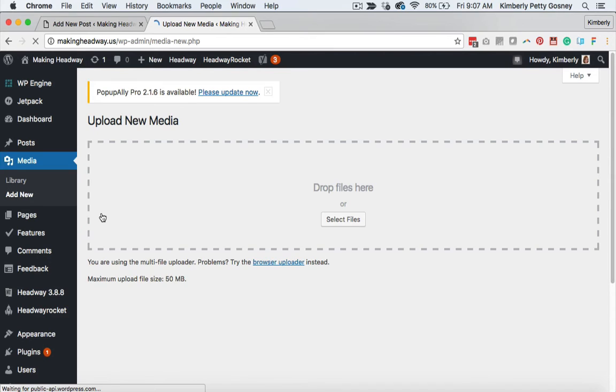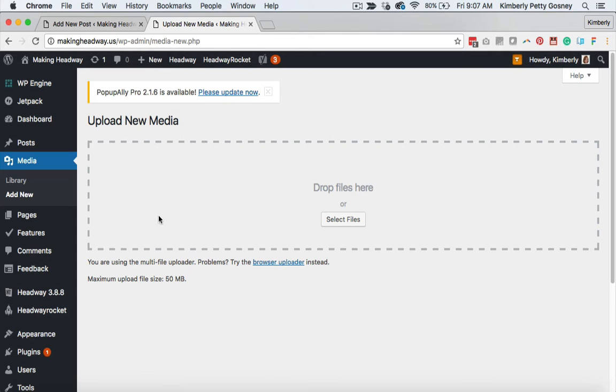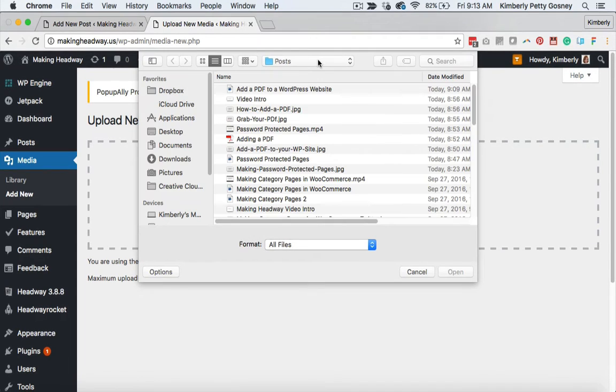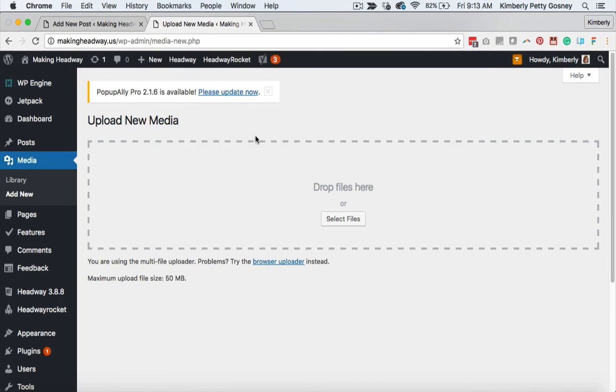That's going to take you right to the spot where you can upload your PDF file straight to your WordPress website. So I'm just going to hit select file right here. Now, all you've got to do is find where you saved it on your computer. You're going to find it, click on it, and that is going to add it to your media library.